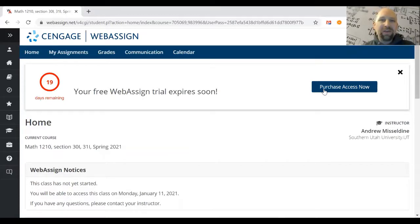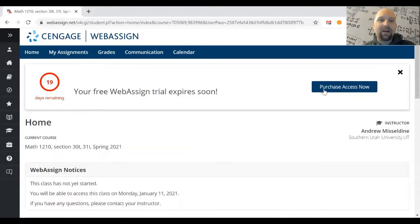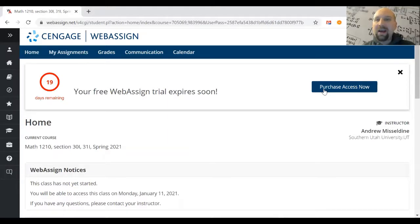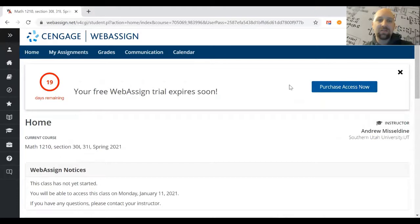For the first two weeks of the semester, you can access WebAssign without purchasing the access code. If you don't have the money yet, aren't sure about staying in the class, or just want to wait, that's fine. You don't need to purchase it until 14 days after the start of the semester—not from when you created your account, but from when the semester starts.